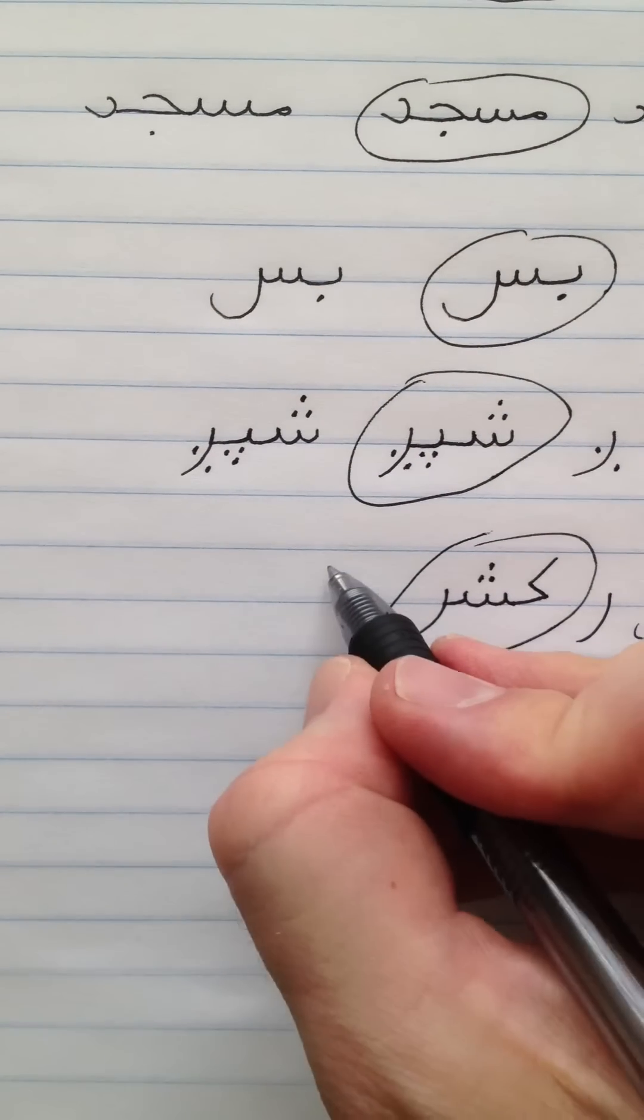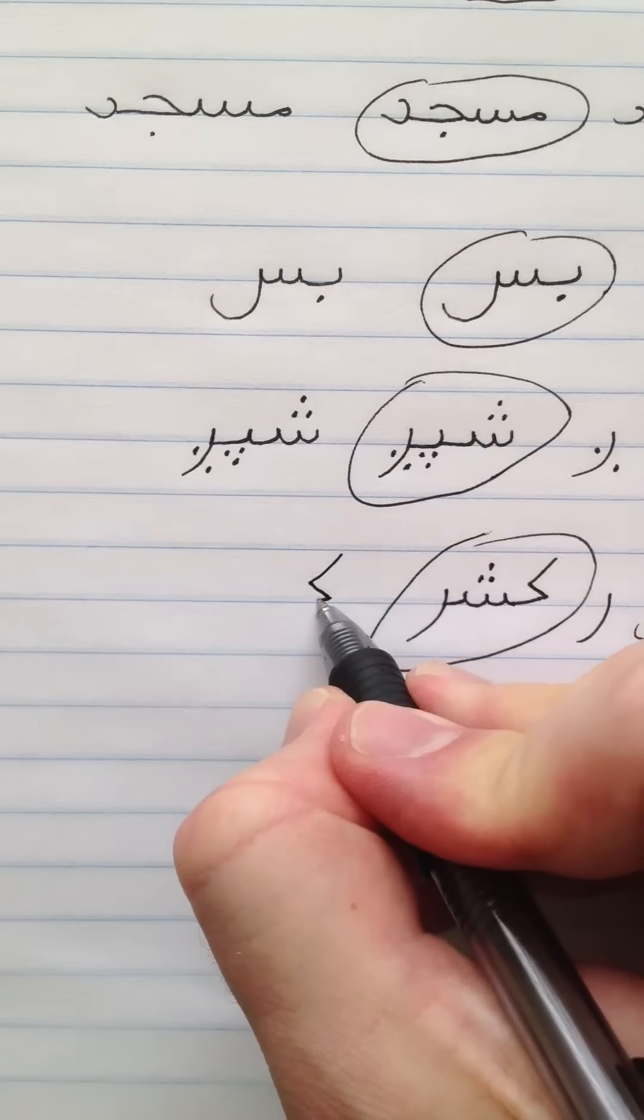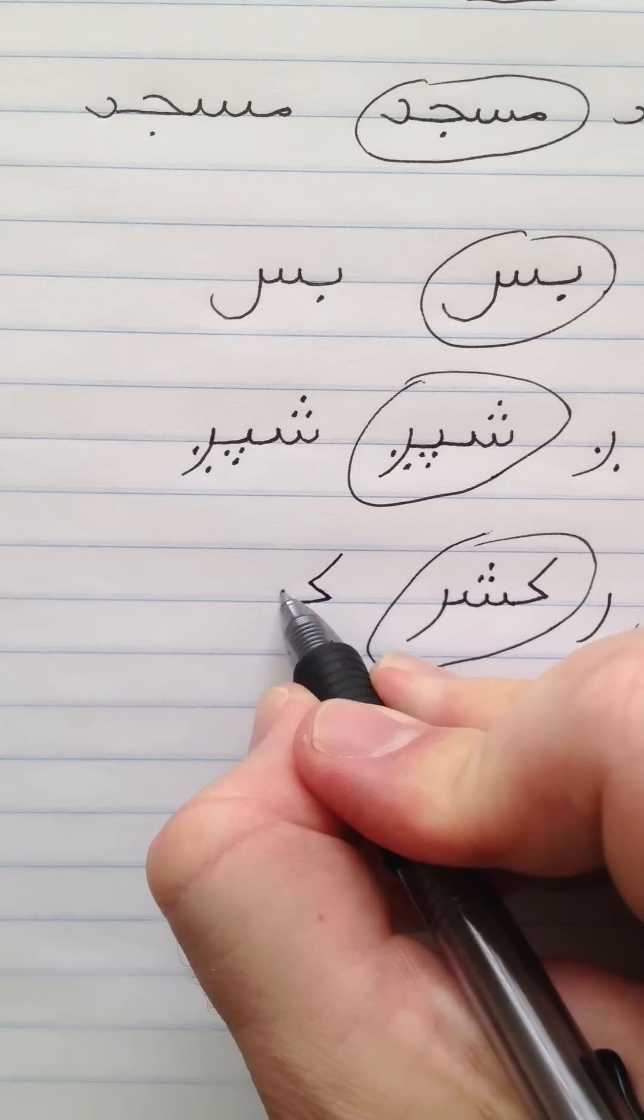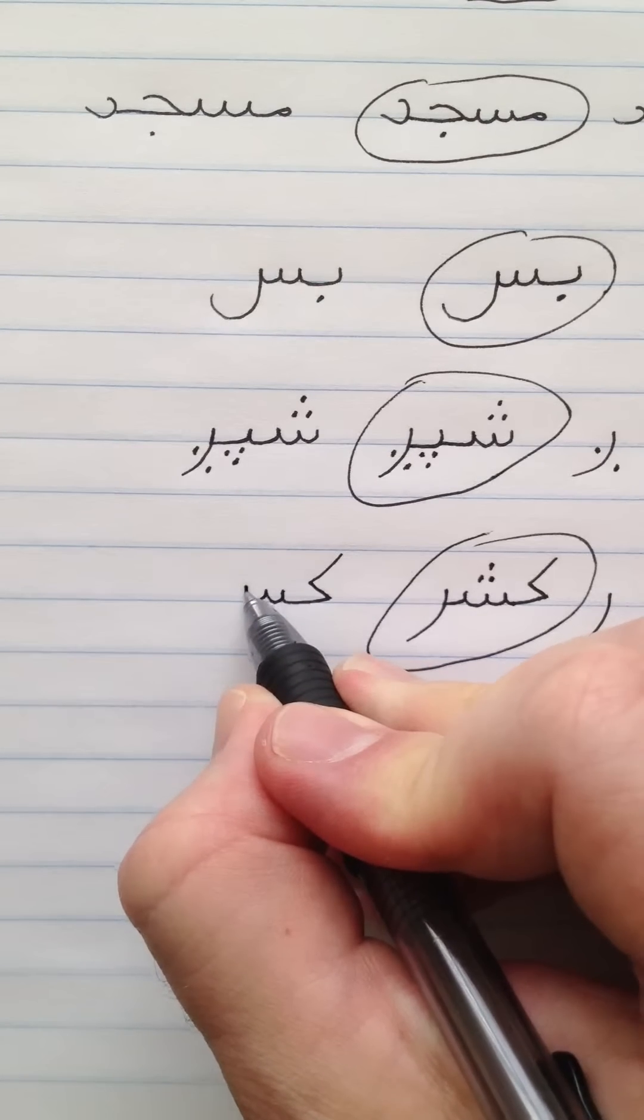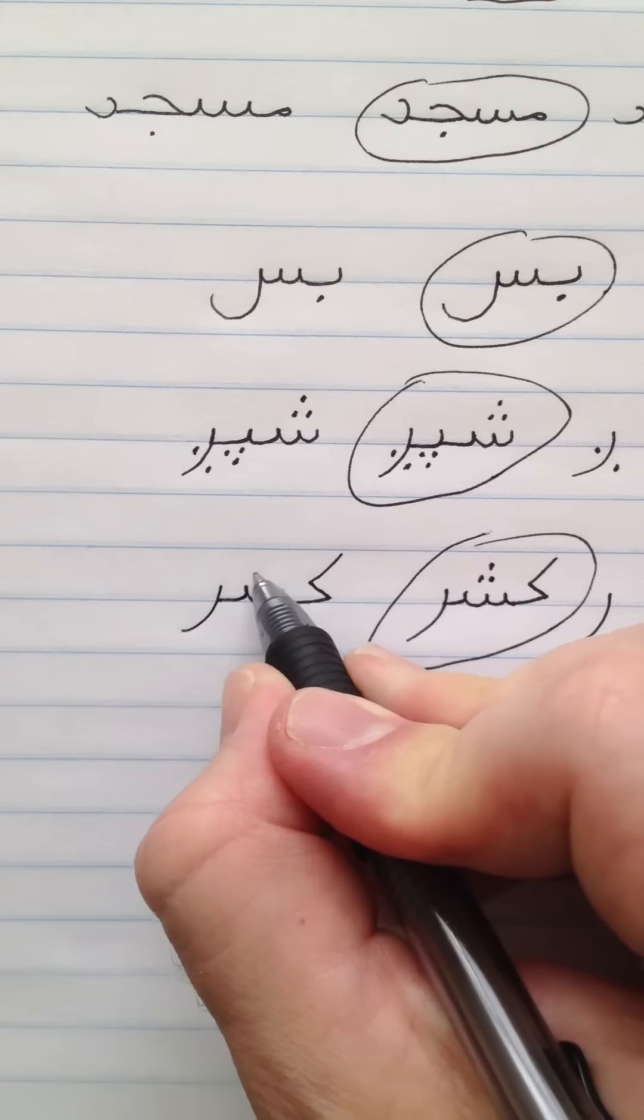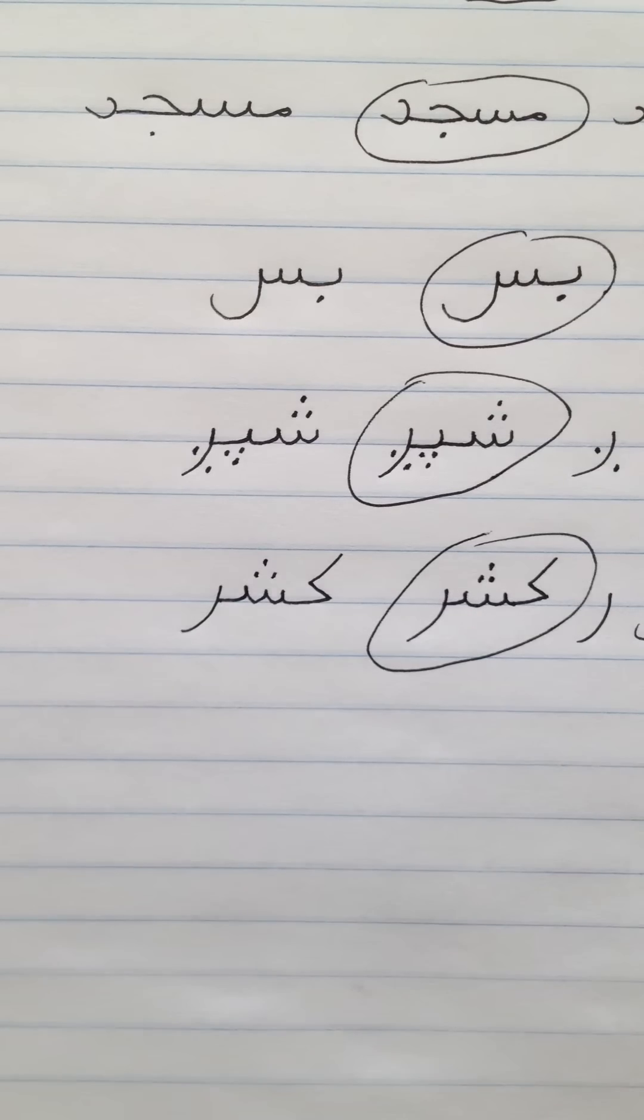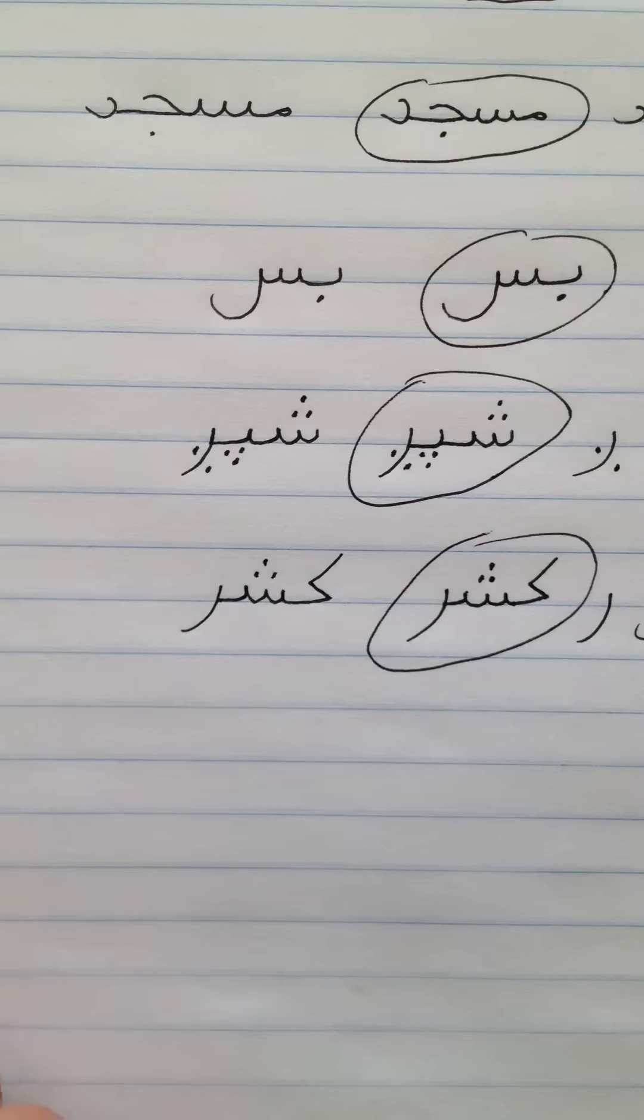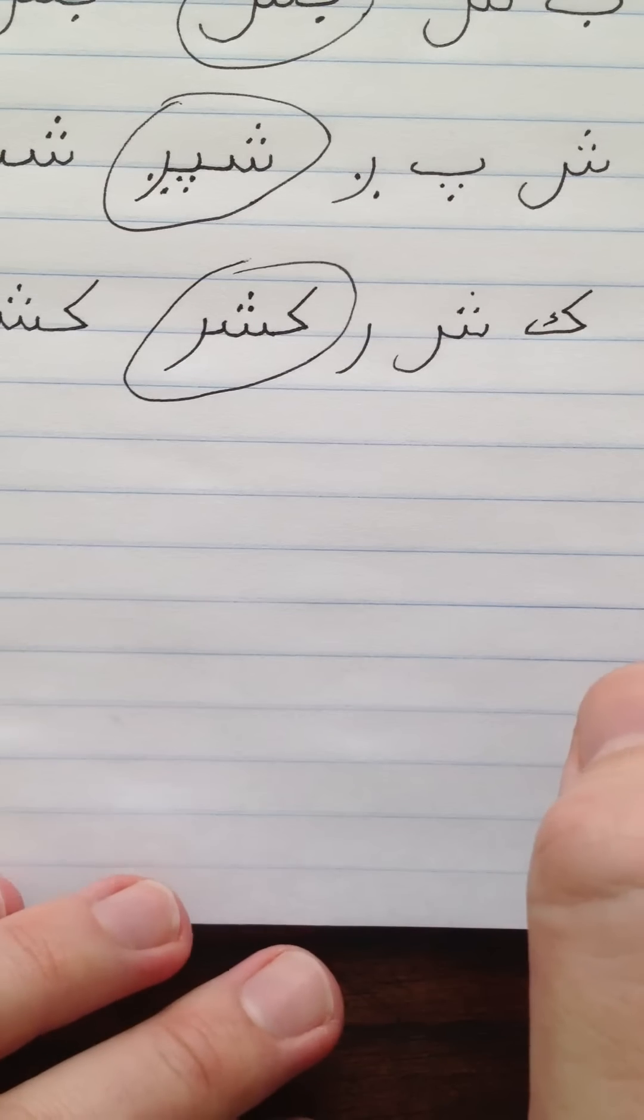One more time. Kaf, Sheen, Re. Kesher. Now the last one we'll do with the letter Sheen is